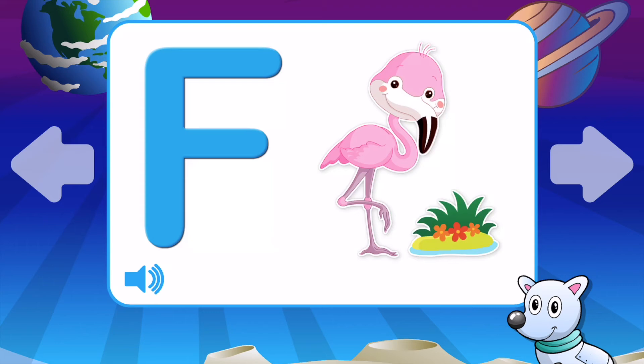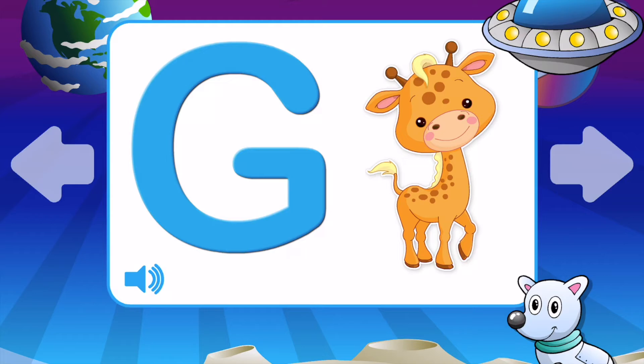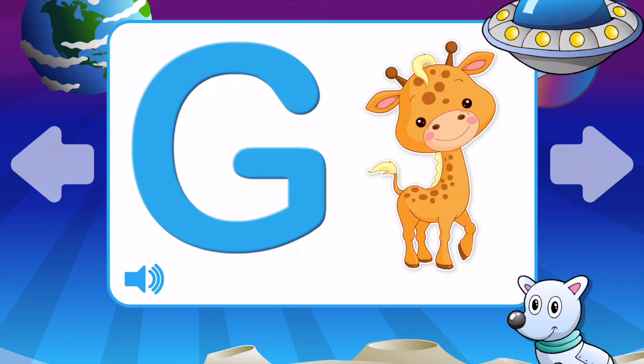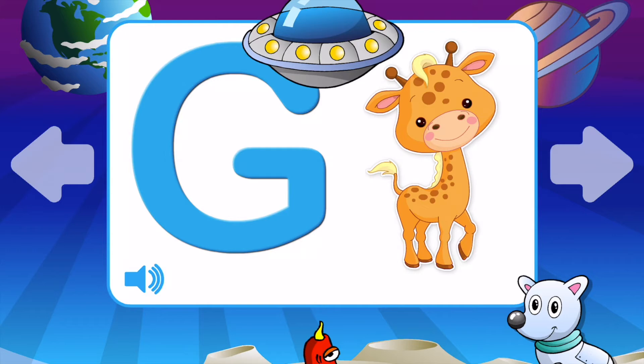F is for Frog. G is for Giraffe. G is for Girl. G is for Goat. G is for Giraffe.